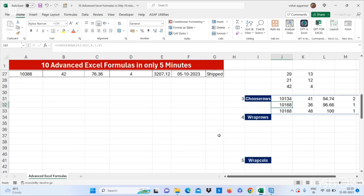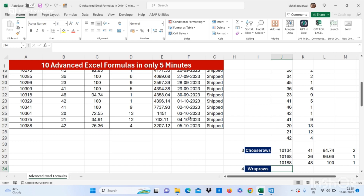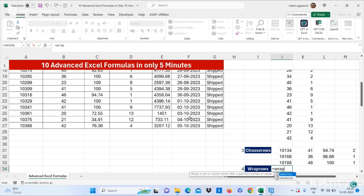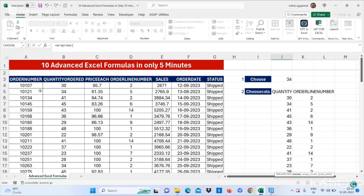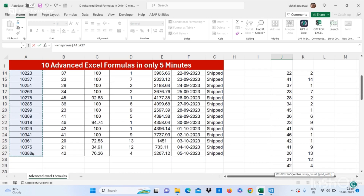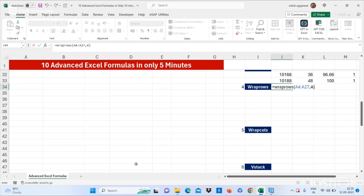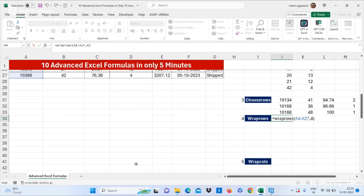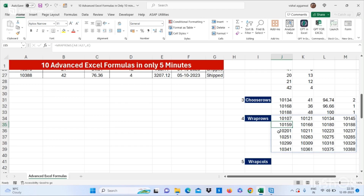This is how you can choose any row. Now let's move to our next formula, which is WRAPROWS. For this you have to write the formula WRAPROWS, bracket start. You have to select your vector — that is my order numbers. I want 4 columns, then press Enter. This is how you can use the WRAPROWS formula.